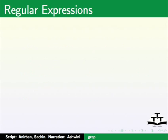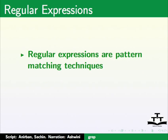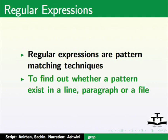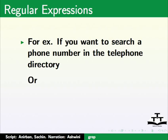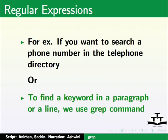First, let us know about regular expressions. Regular expressions are pattern matching techniques. When we have to find out whether a pattern exists in a line, paragraph or a file. For example, if you want to search a phone number in the telephone directory or to find a keyword in a paragraph or a line, we use grep command.